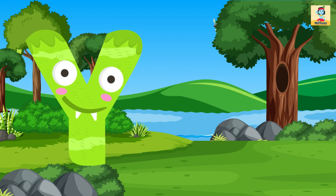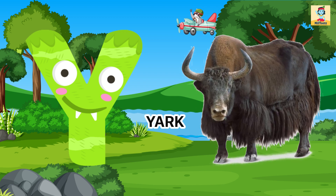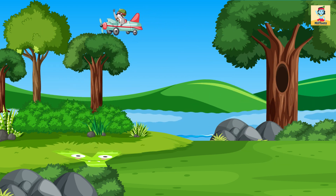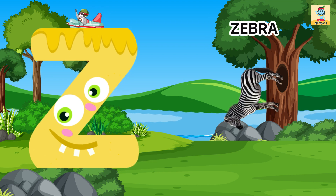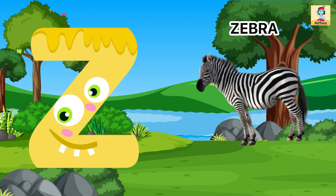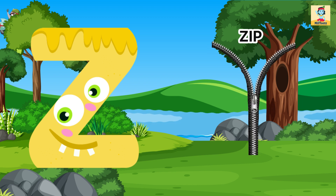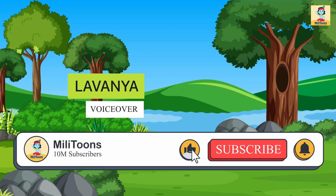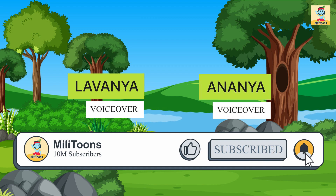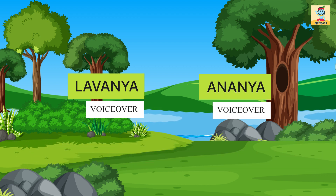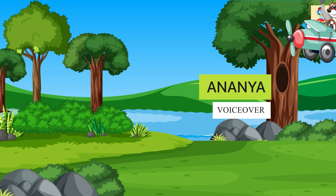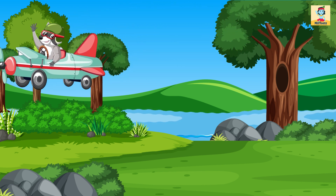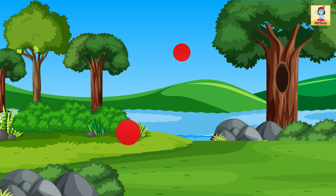Y for Yak, Y for Yoyo. Z for Zebra, Z for Zip.